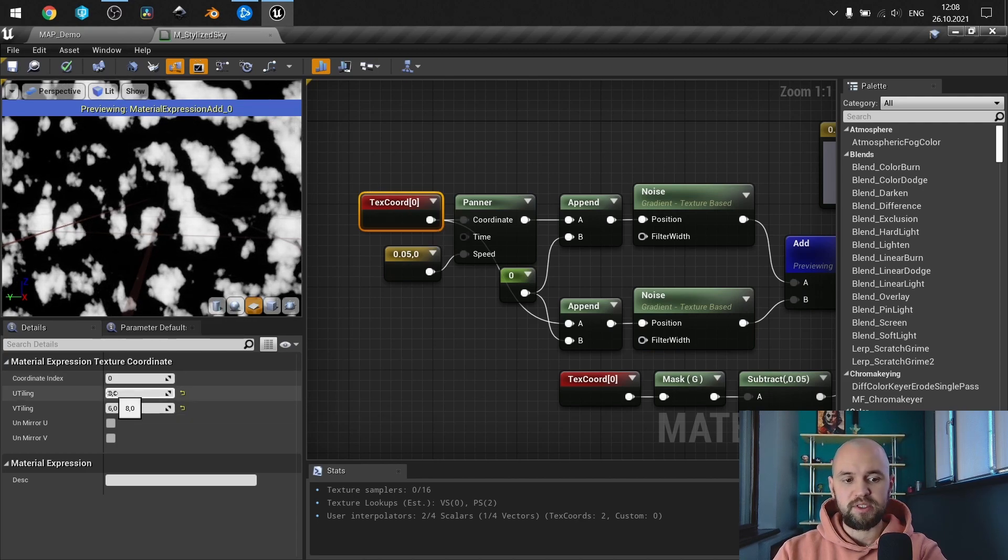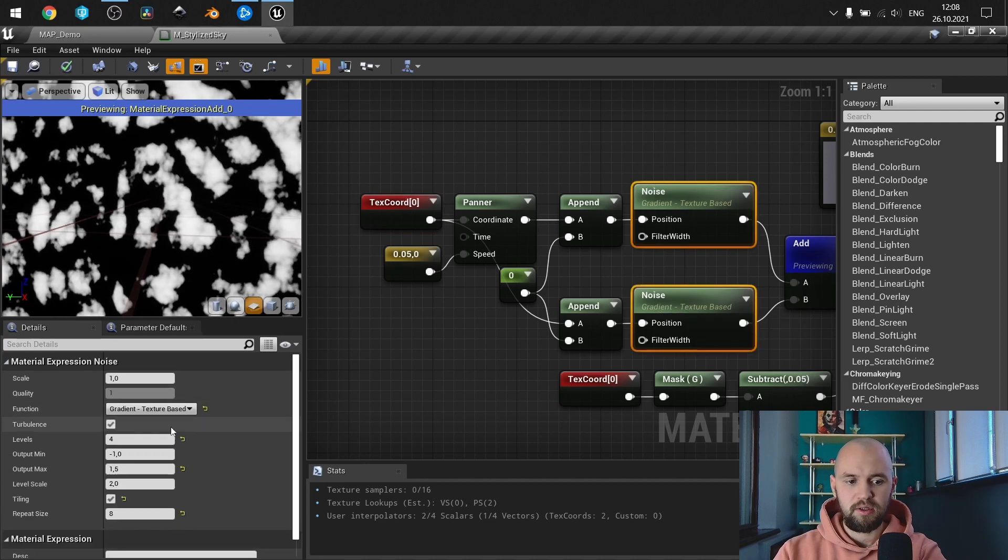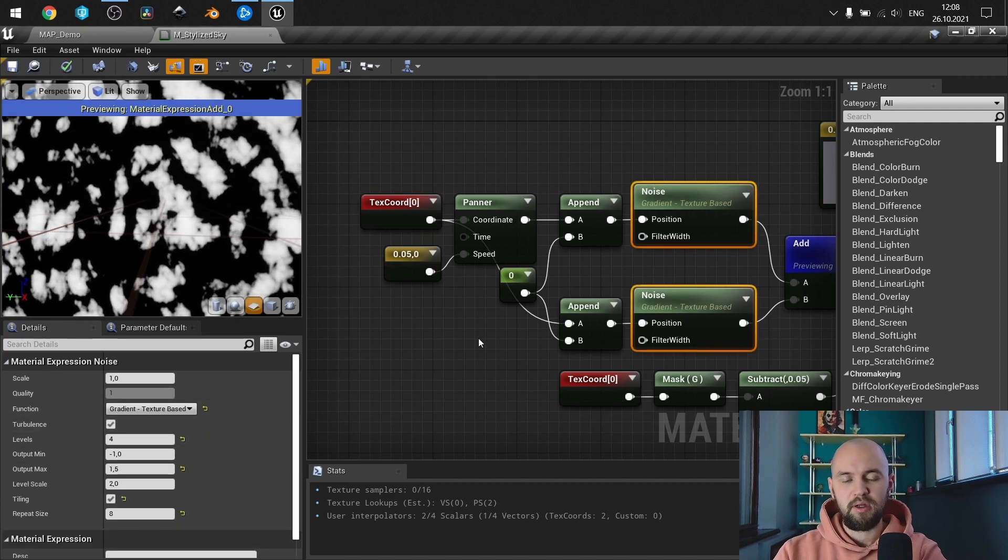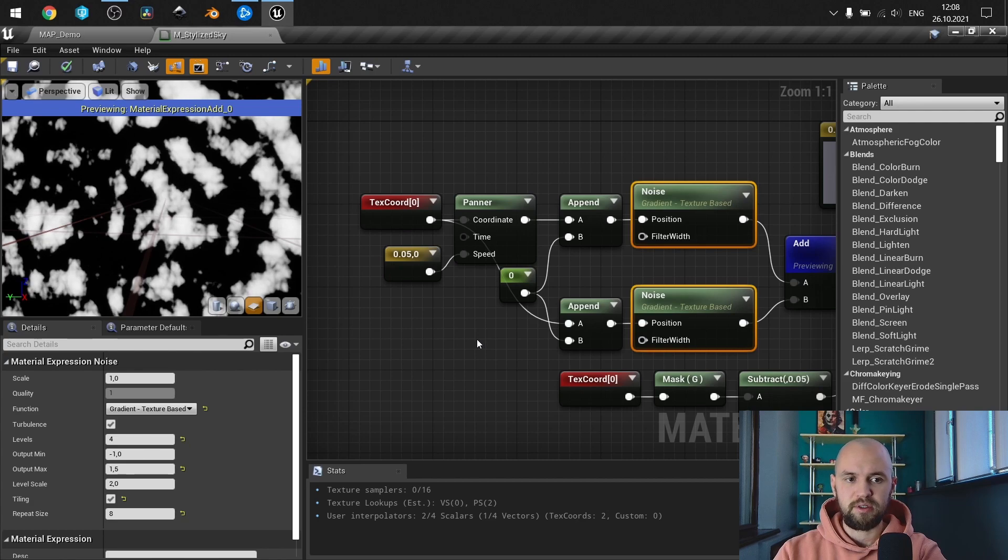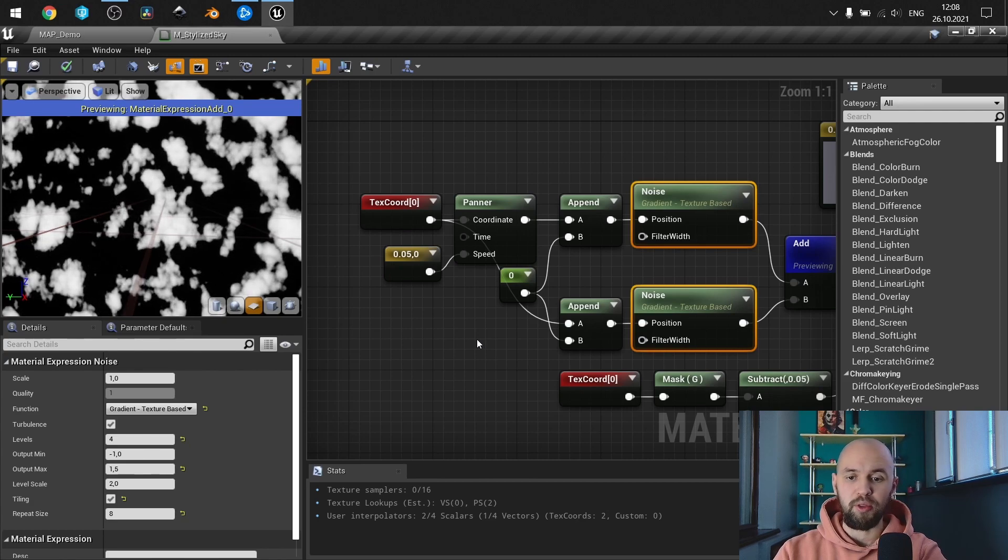If you don't go with the same values, you'll receive seams on the sky sphere that you should use this material on.